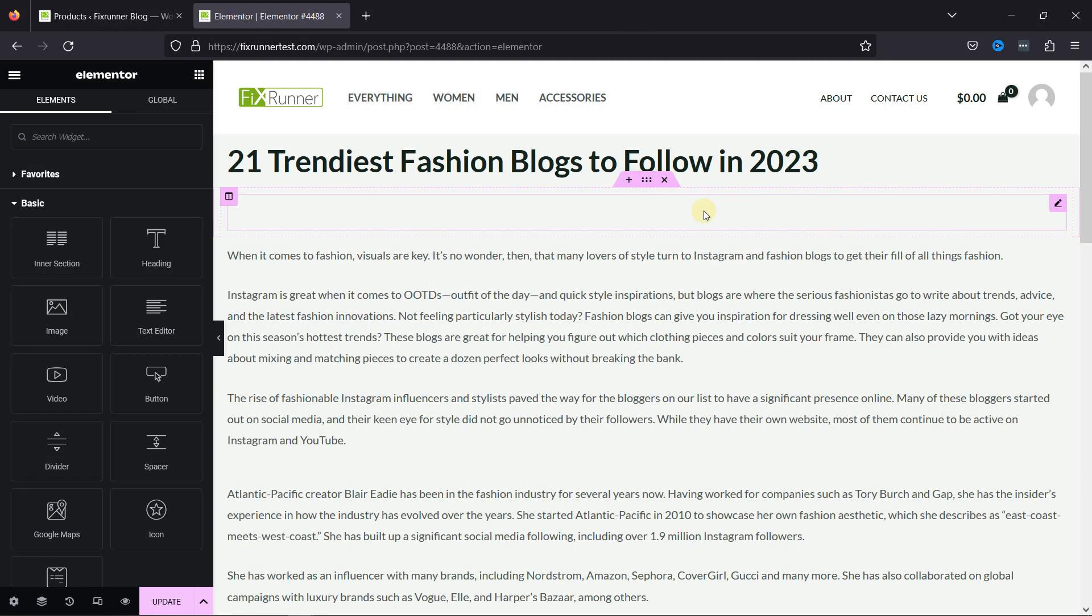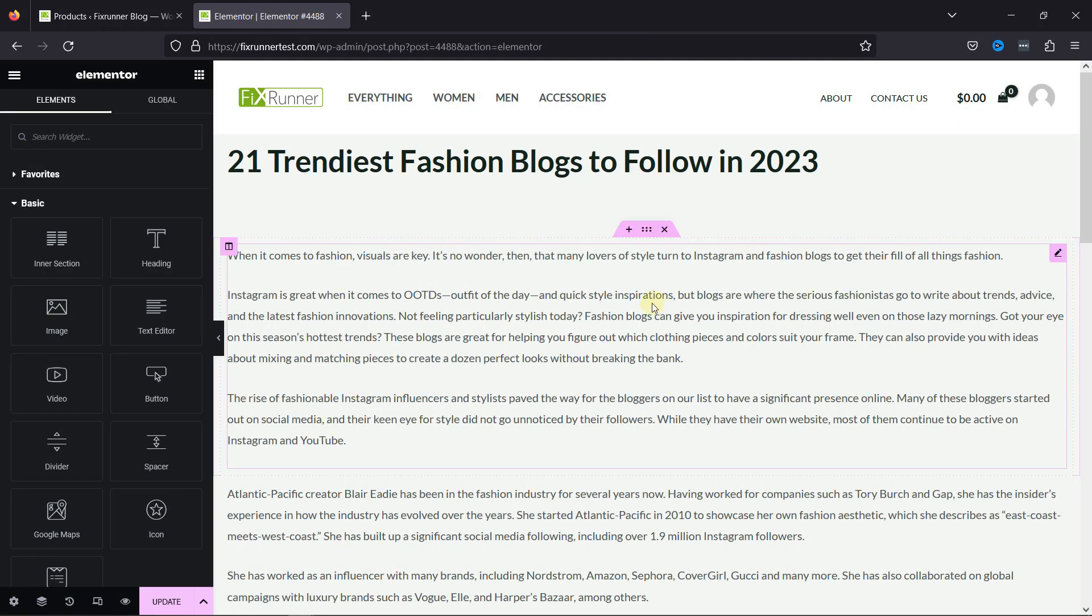As you can see here, this is the blog post on my site. I'll add some specific products to this blog post.